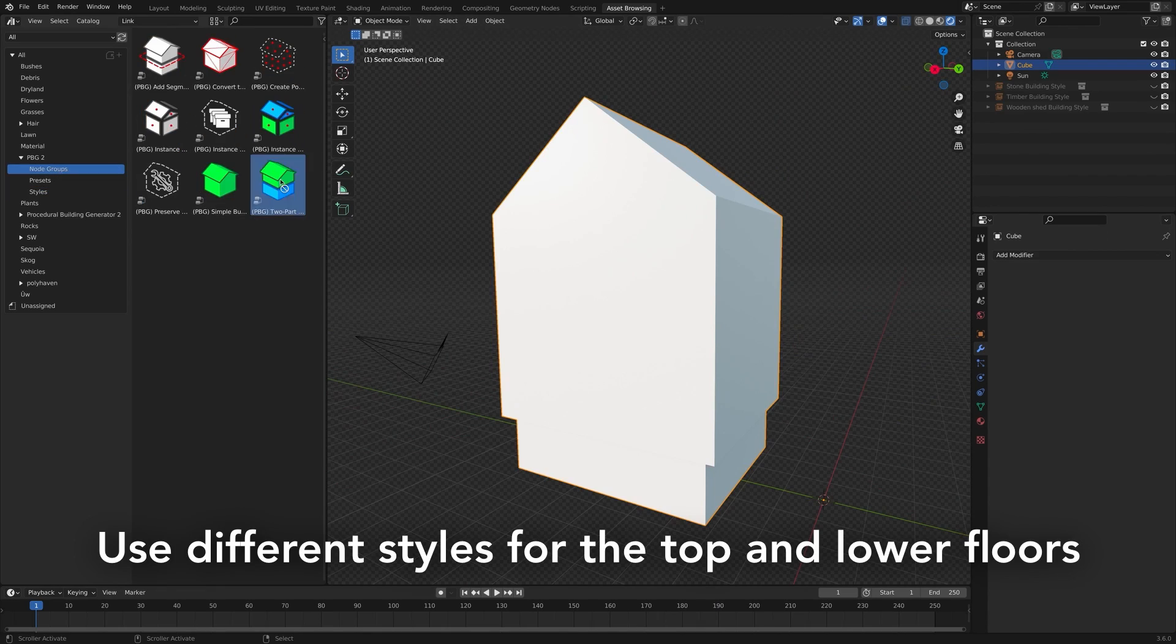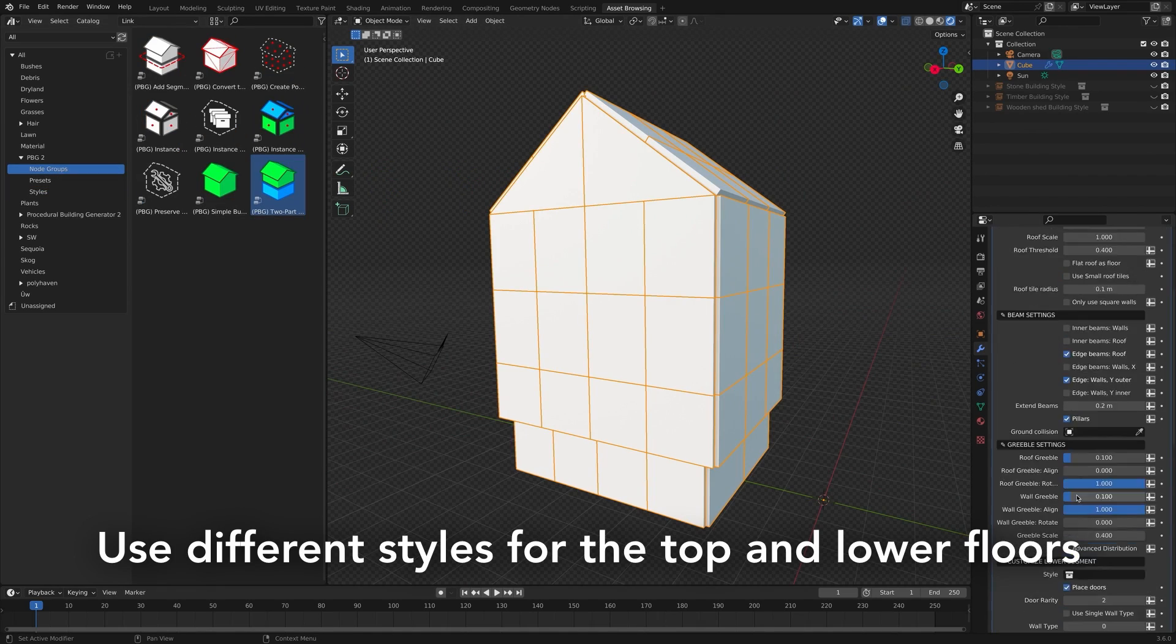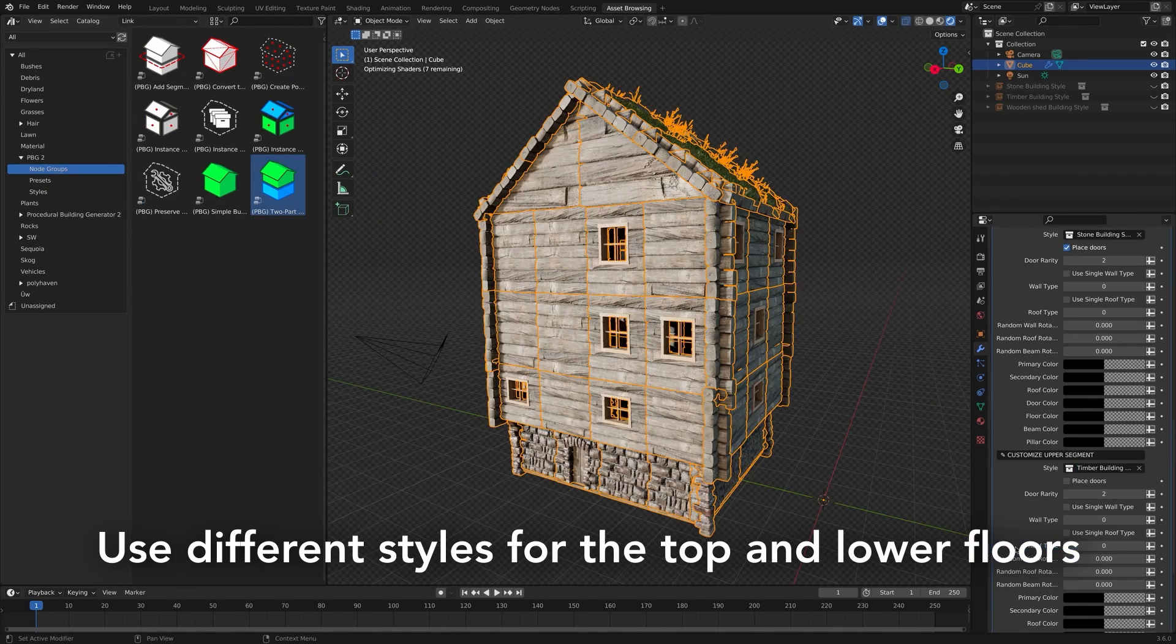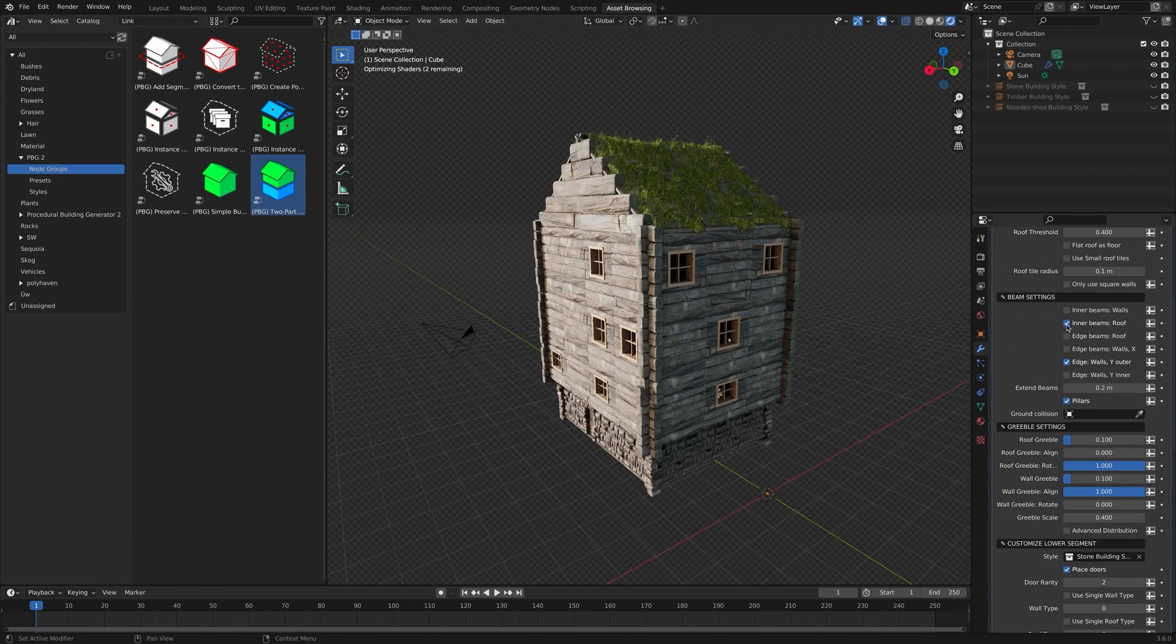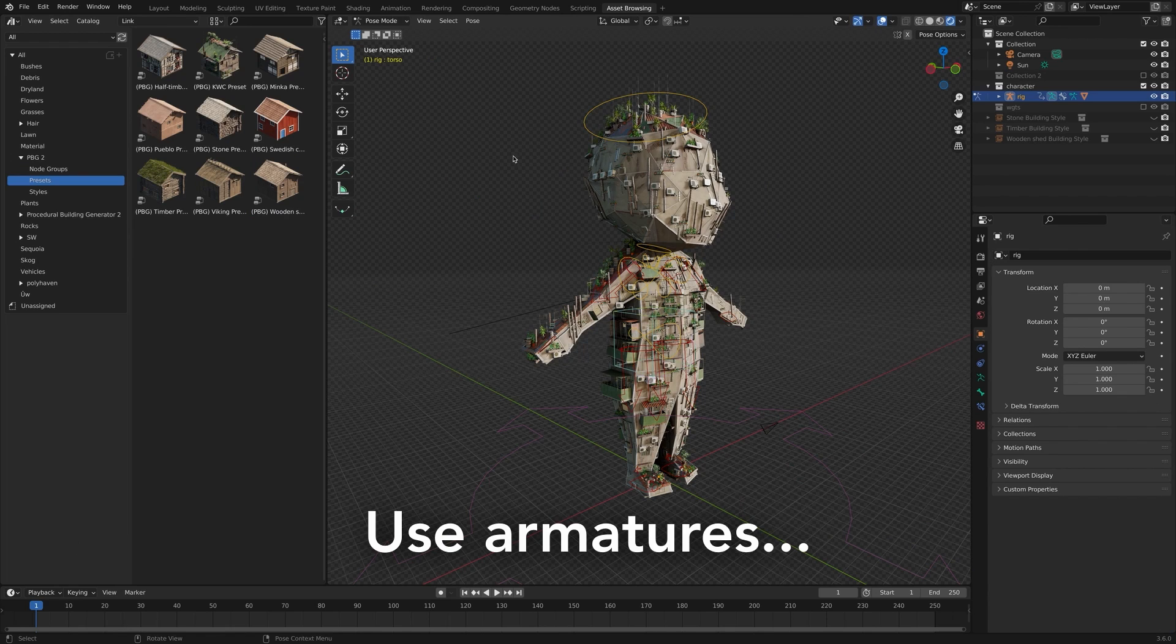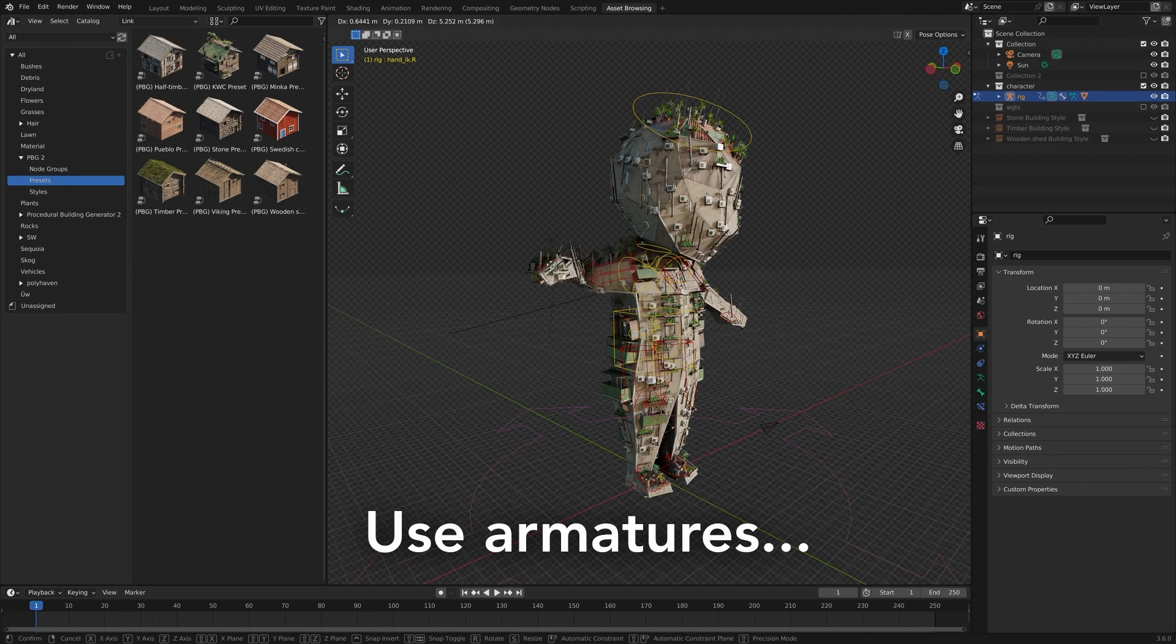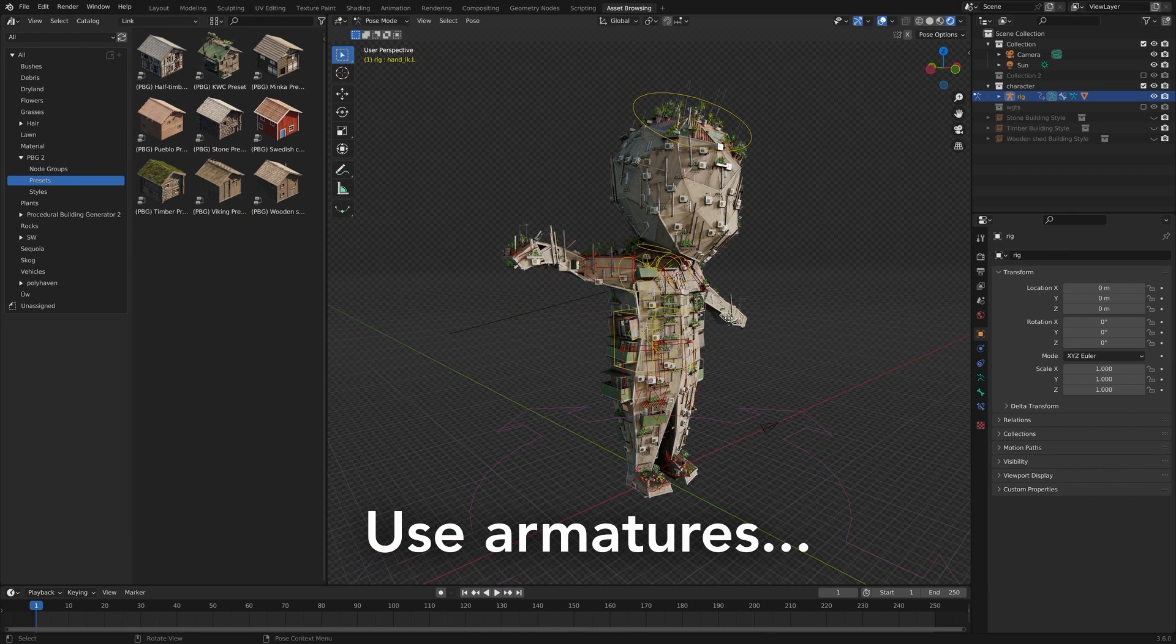Plus, Procedural Building Generator 2 also features experimental support for deforming meshes, meaning you can add cloth simulations, armatures, and more to your buildings.